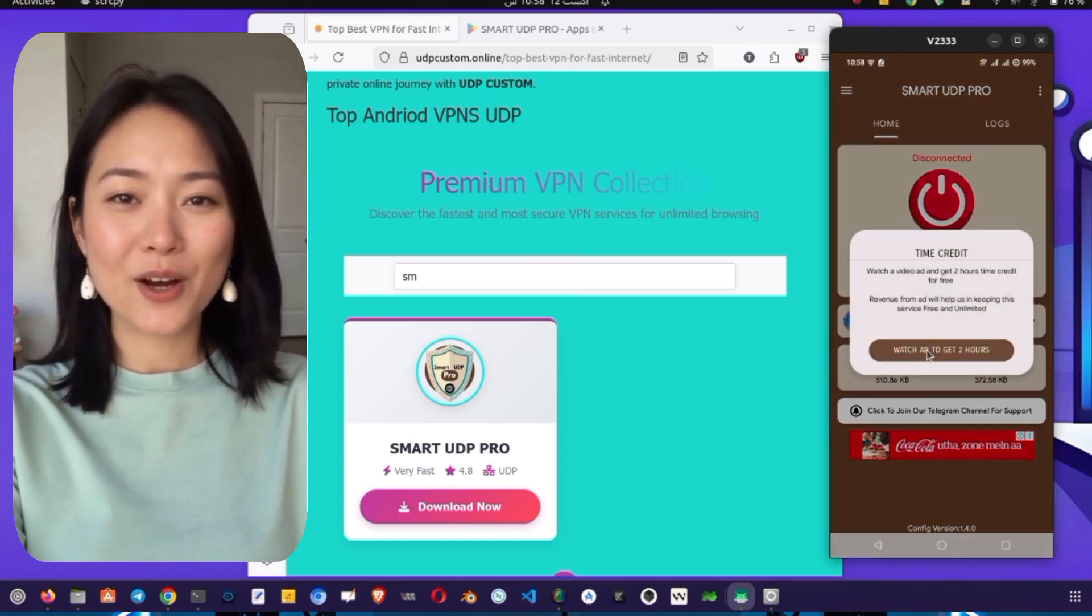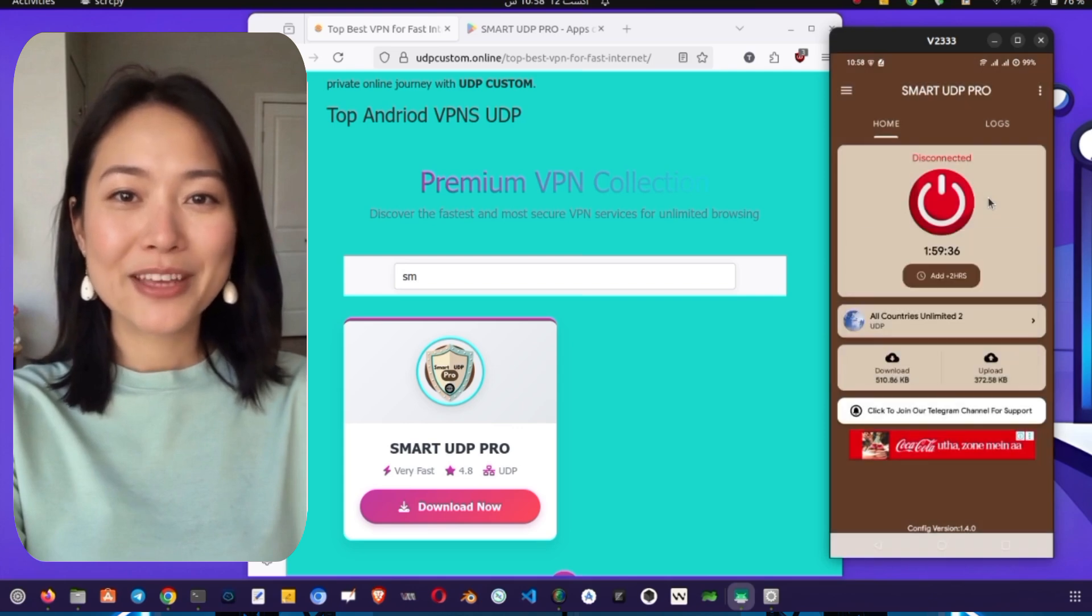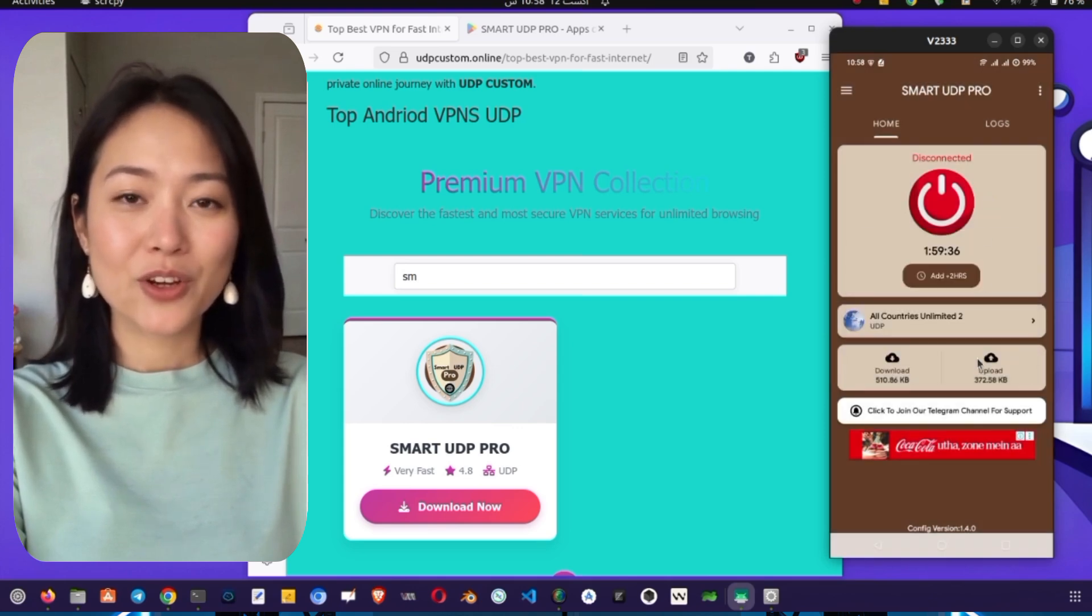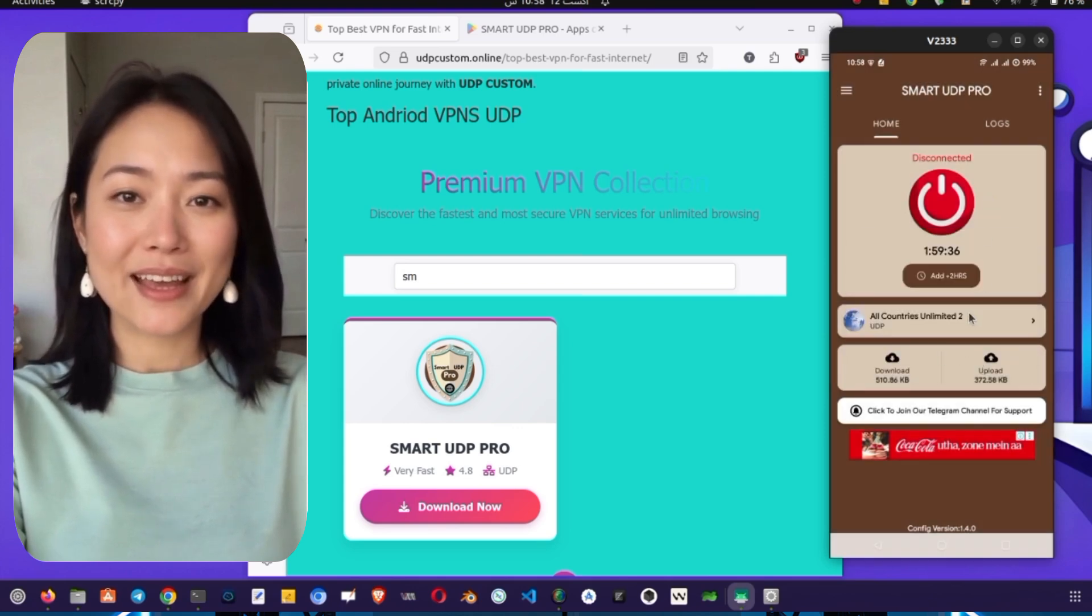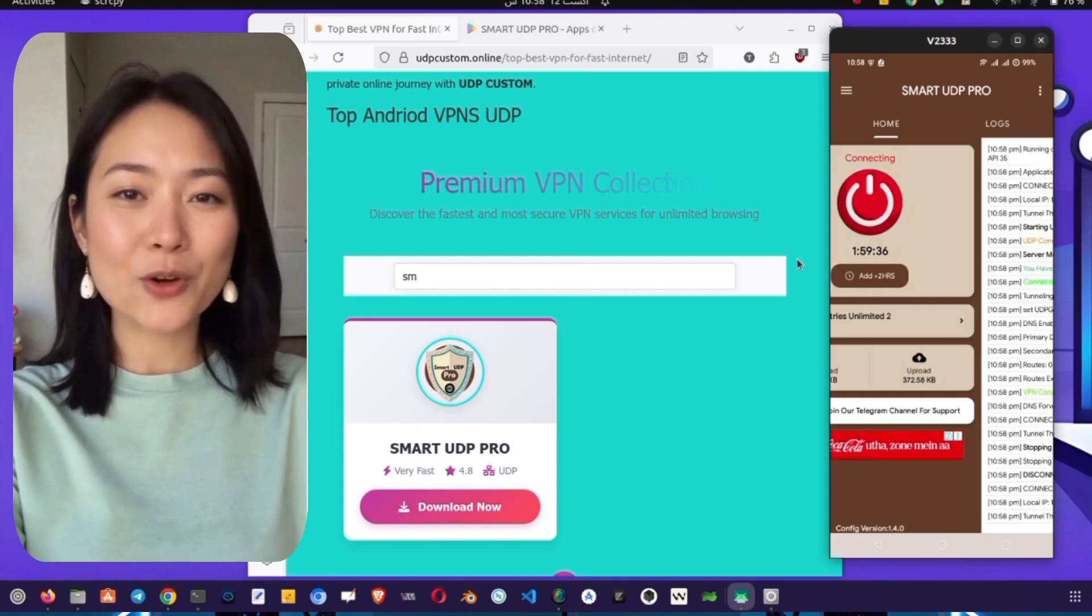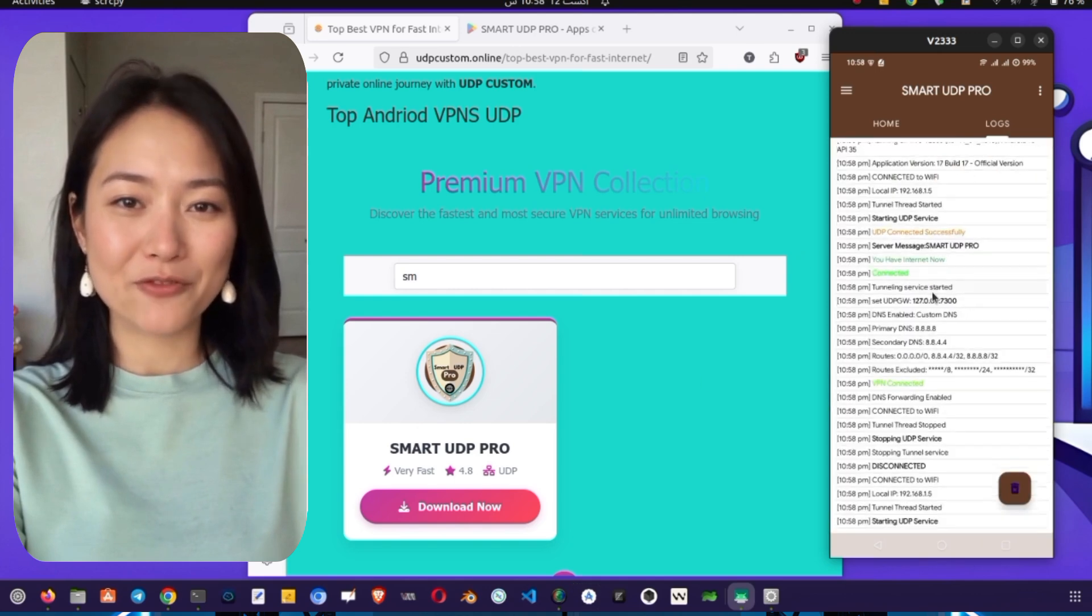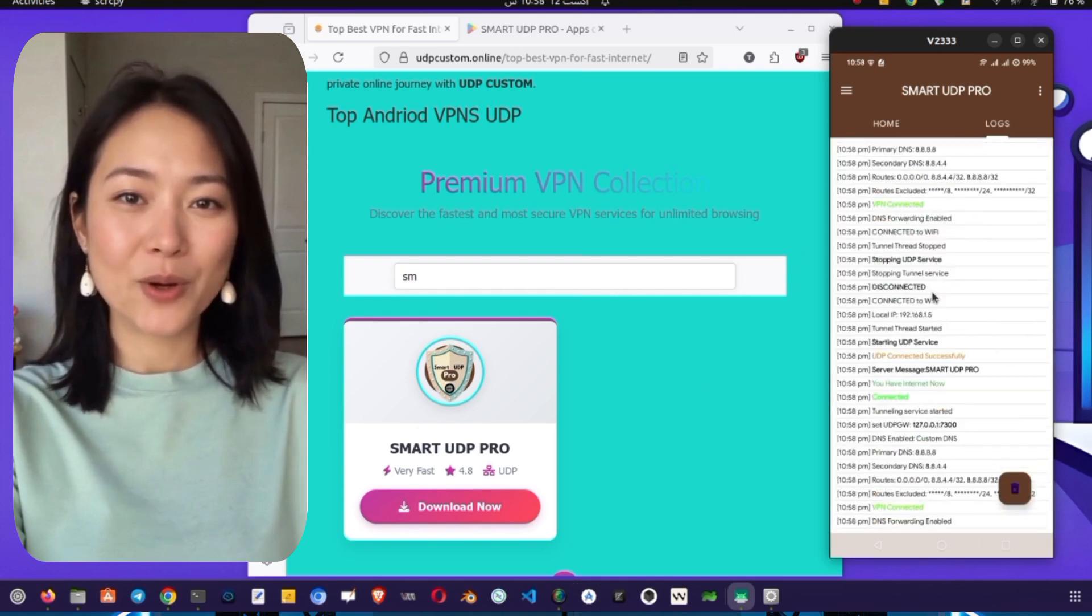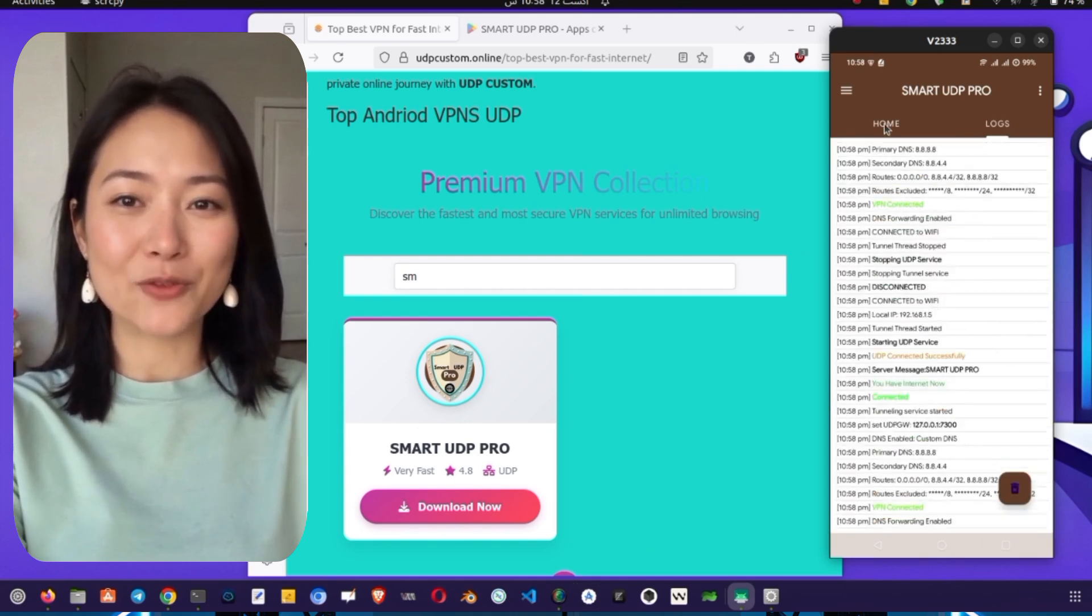I hope this tutorial was helpful. With these simple steps, you can secure your internet connection and enjoy seamless streaming. If you have any questions, feel free to leave a comment below. Thank you for watching, and I'll see you in the next one!